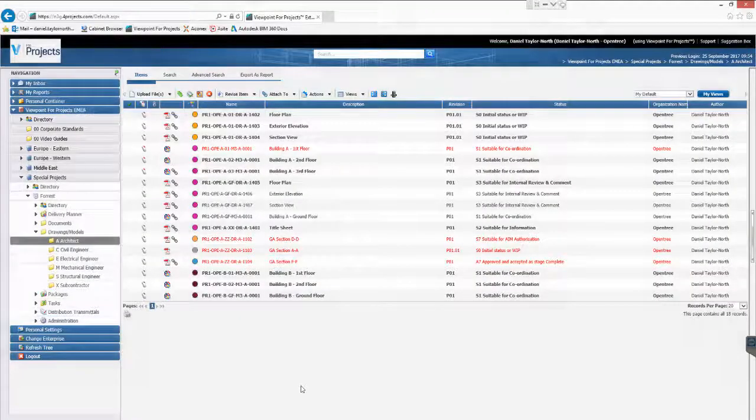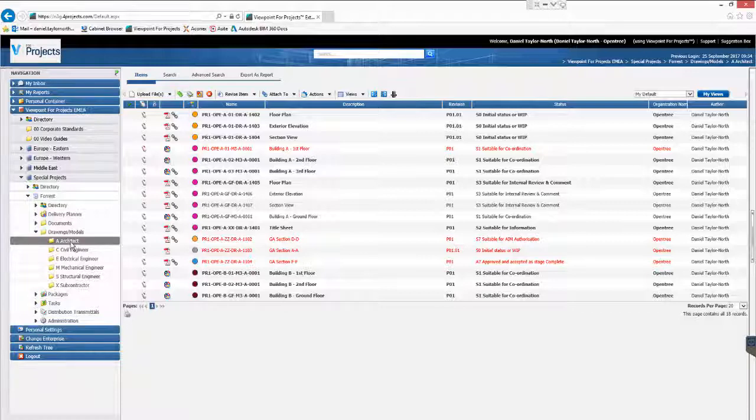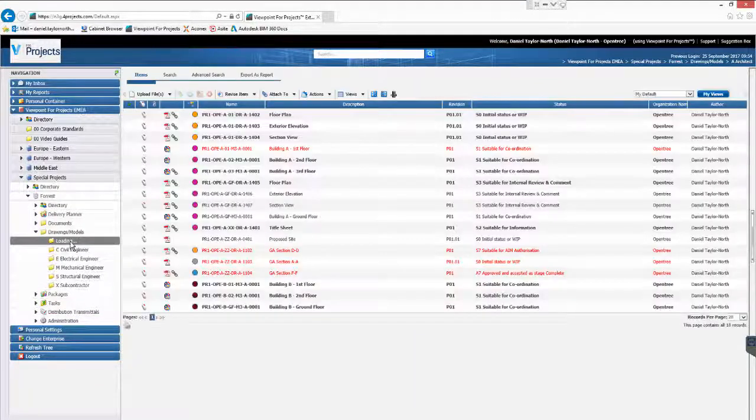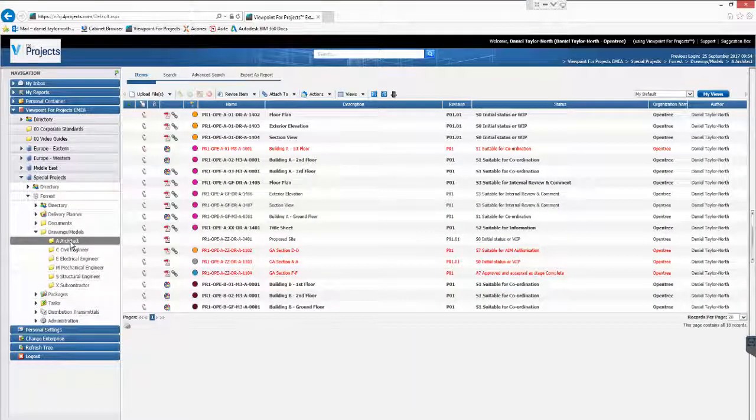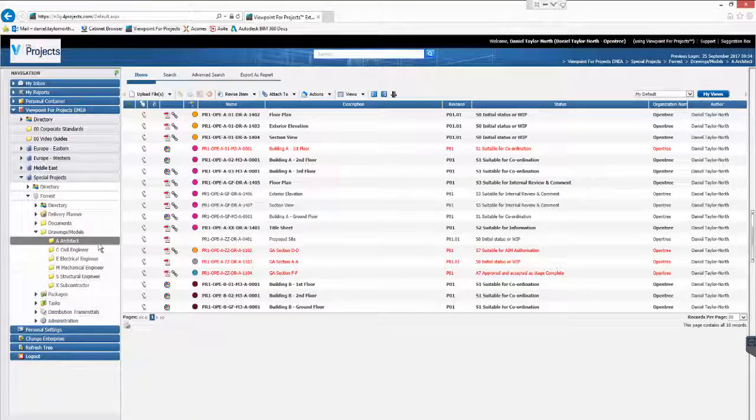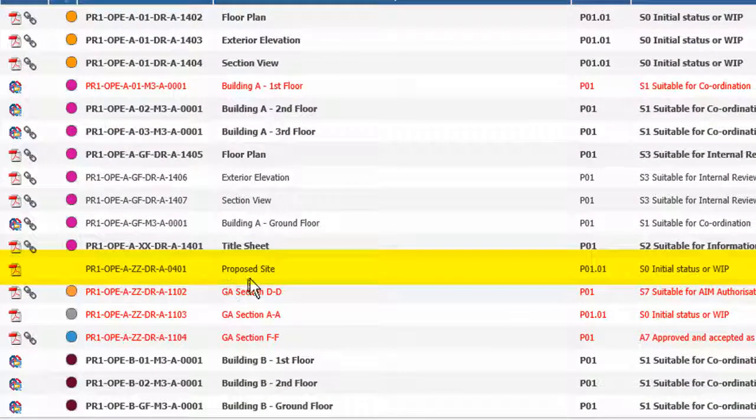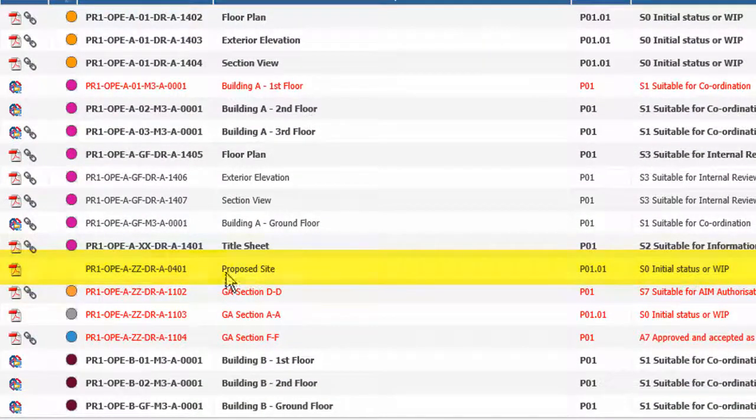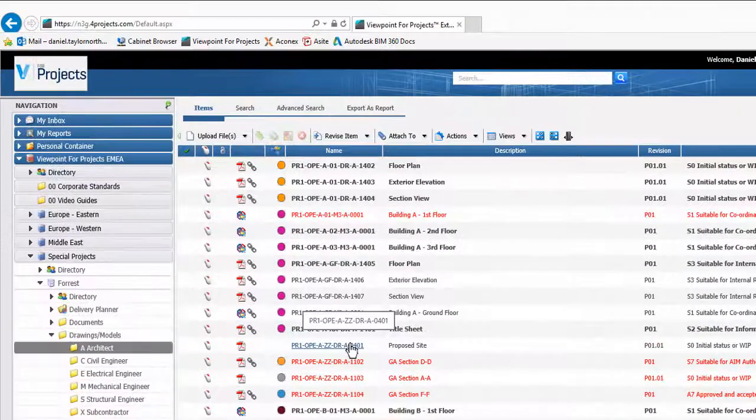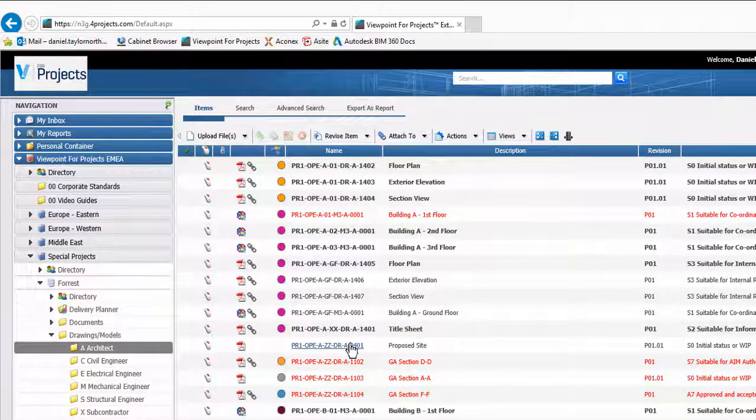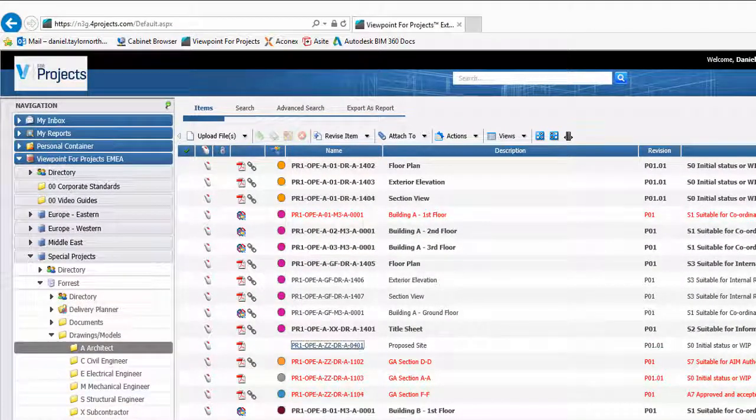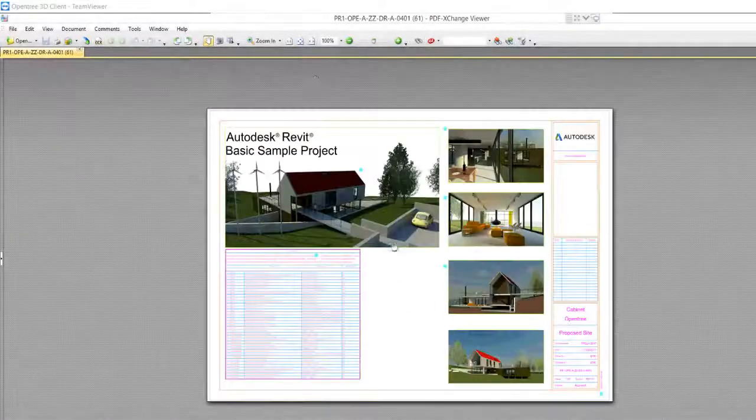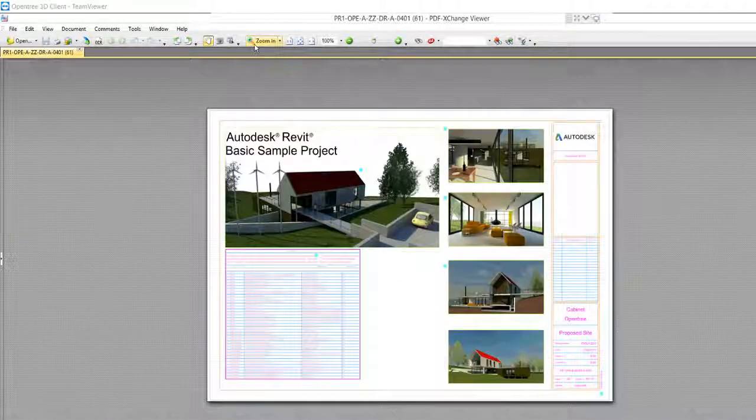To illustrate this we have switched to the Viewpoint portal website and we browse the tree to locate our document. Our sheet from Revit is available in the file list and you can see its metadata was also imported automatically. When we click the hyperlink document in Viewpoint it will download and open the PDF that was automatically uploaded.